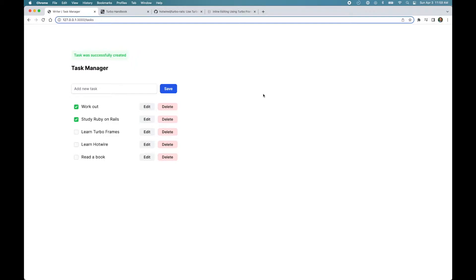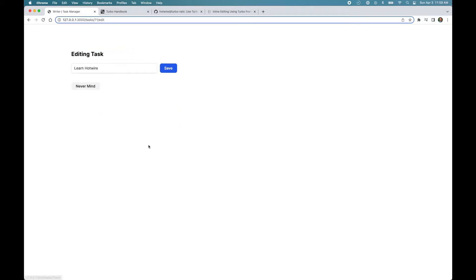That's how our application looks so responsive and more of a single page-like application. Now, this is an enhancement over traditional web applications, but we can go even further. For example, if I want to edit a task, it still takes us to a new page.